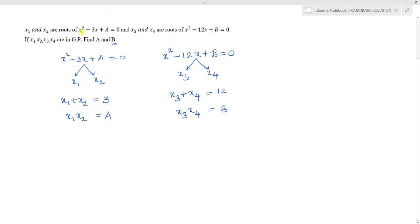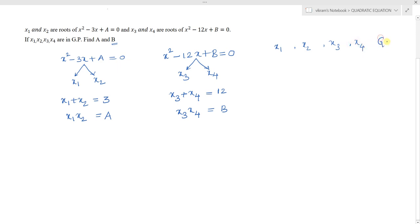From the given data we have: x1 + x2 = 3, x1·x2 = a, x3 + x4 = 12, and x3·x4 = b. The condition is that x1, x2, x3, x4 are in geometric progression, meaning the ratio of successive terms is equal — every term is multiplied by the same common ratio.